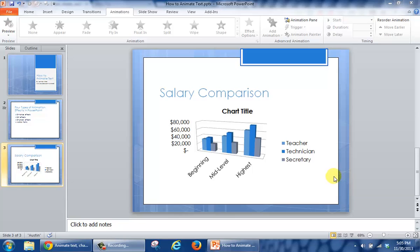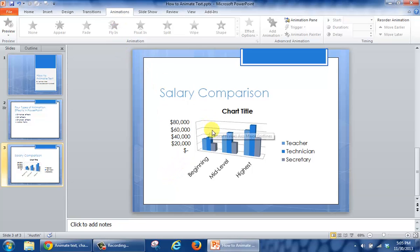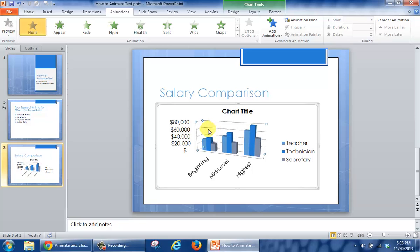In this tutorial you're going to learn how to animate a chart in PowerPoint. The first thing I've done is selected the slide and added in my chart. What you have the ability to do is animate the chart. So the first thing you're going to do is click on the chart area, which will allow you the opportunity to click on the Animations tab.